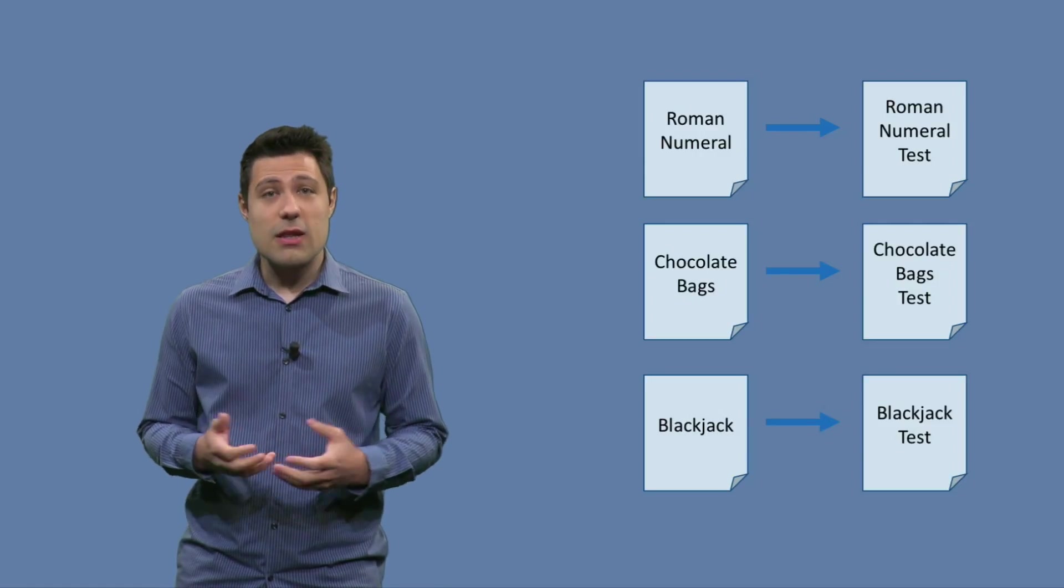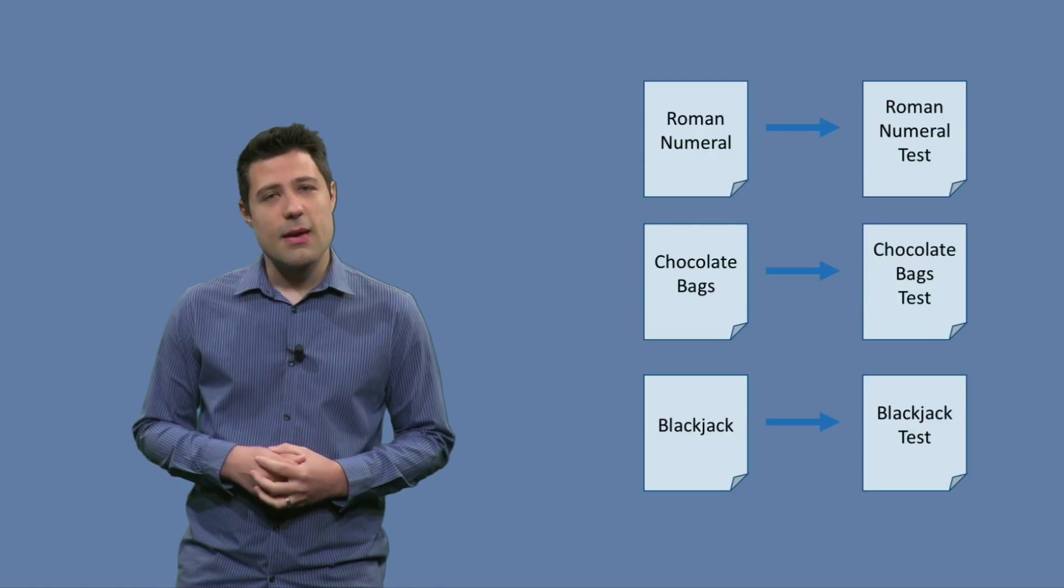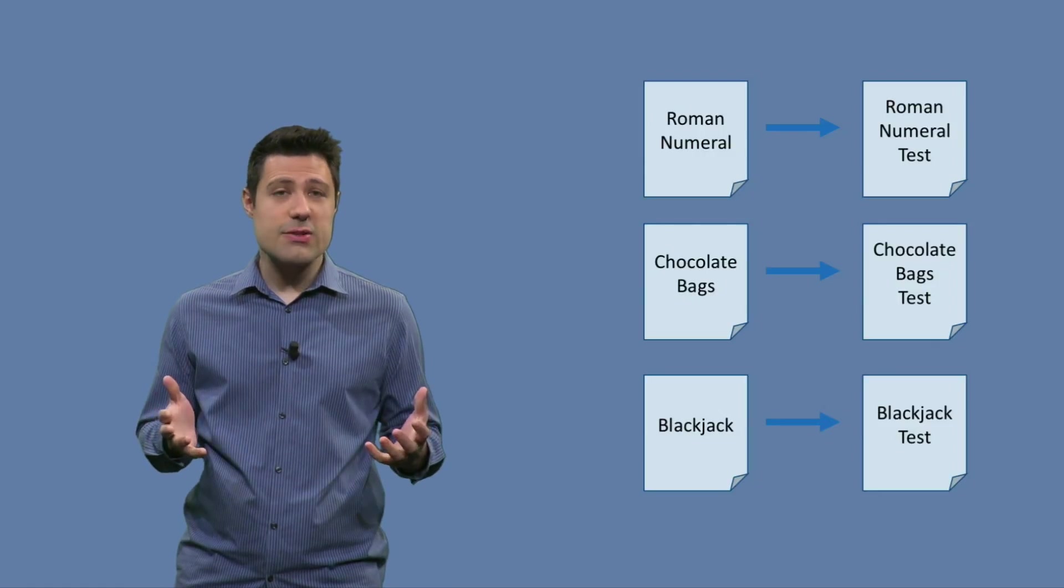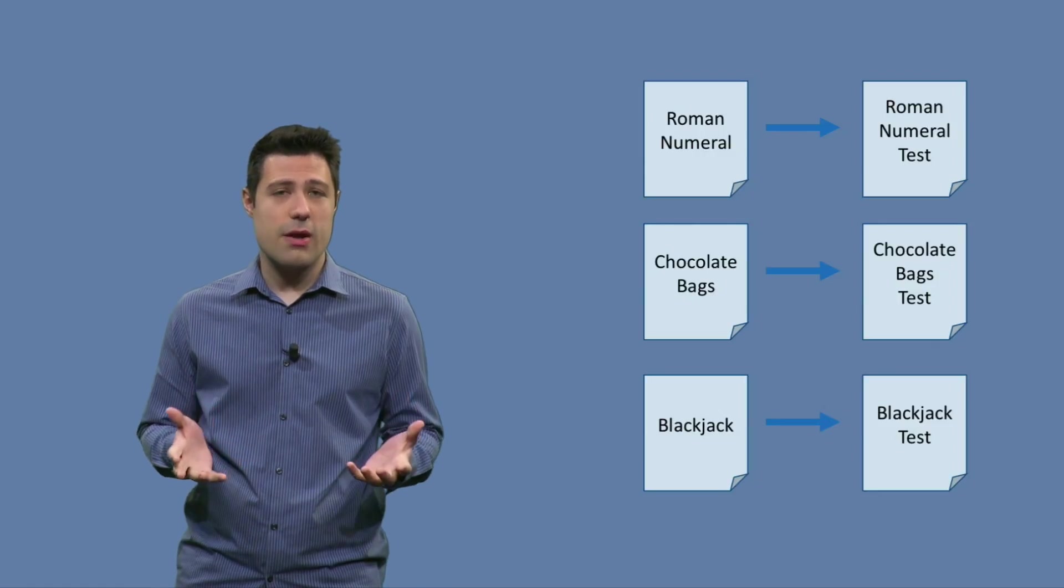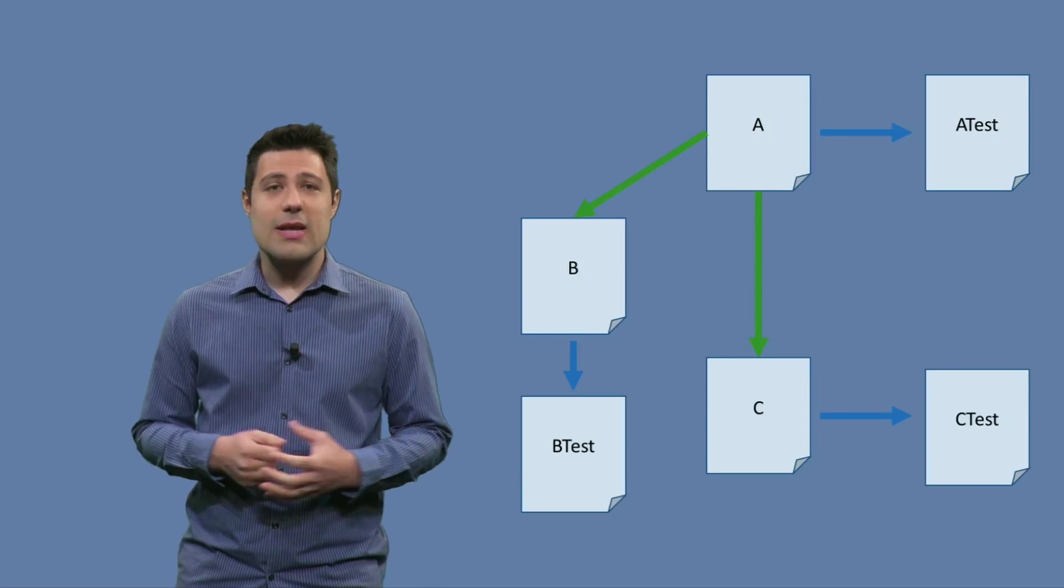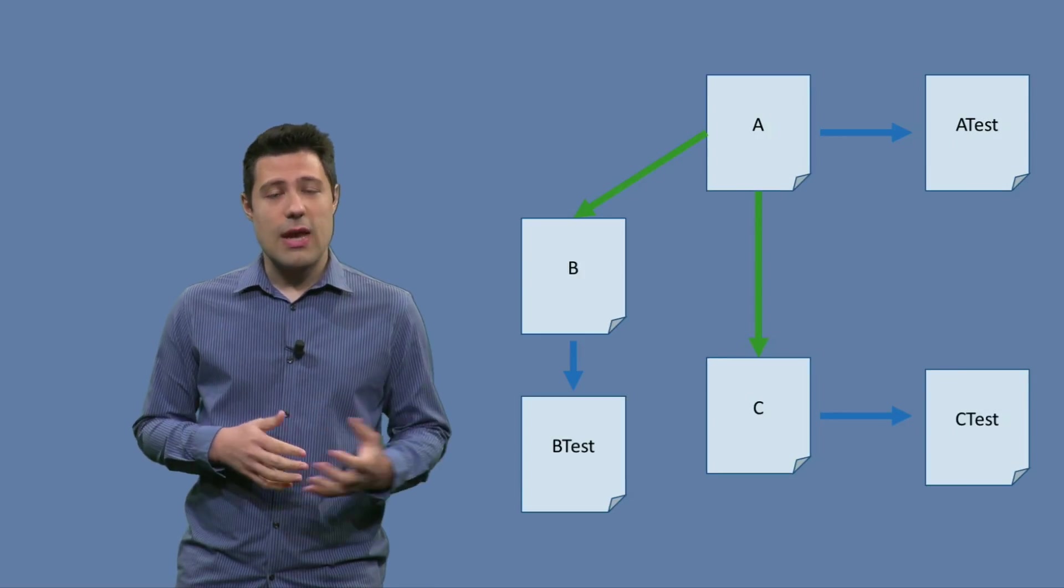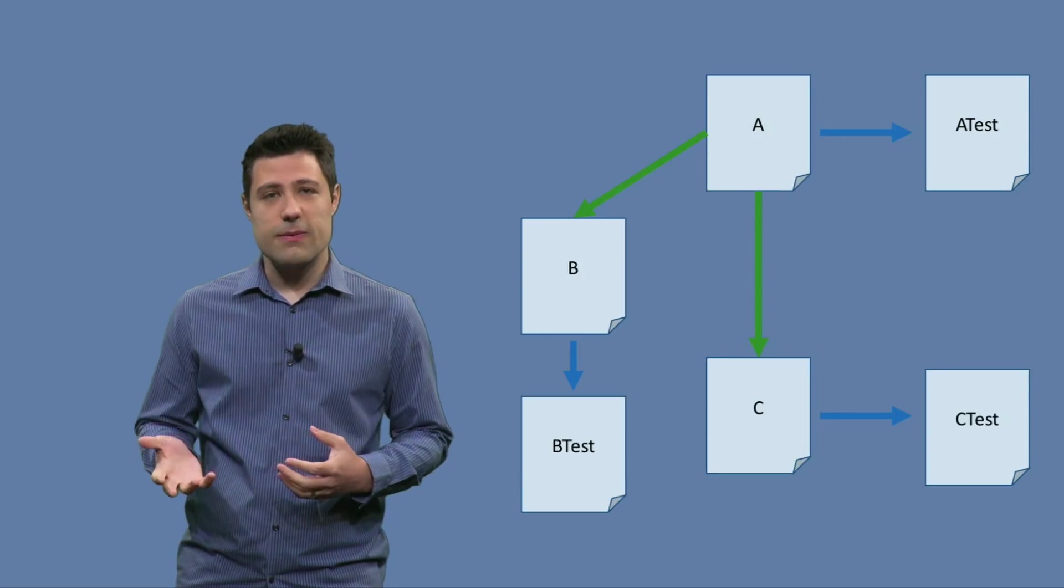But in a larger system, it changes a bit, because you still have many classes, but they somehow work together. For example, class A might collaborate with class B and with class C.